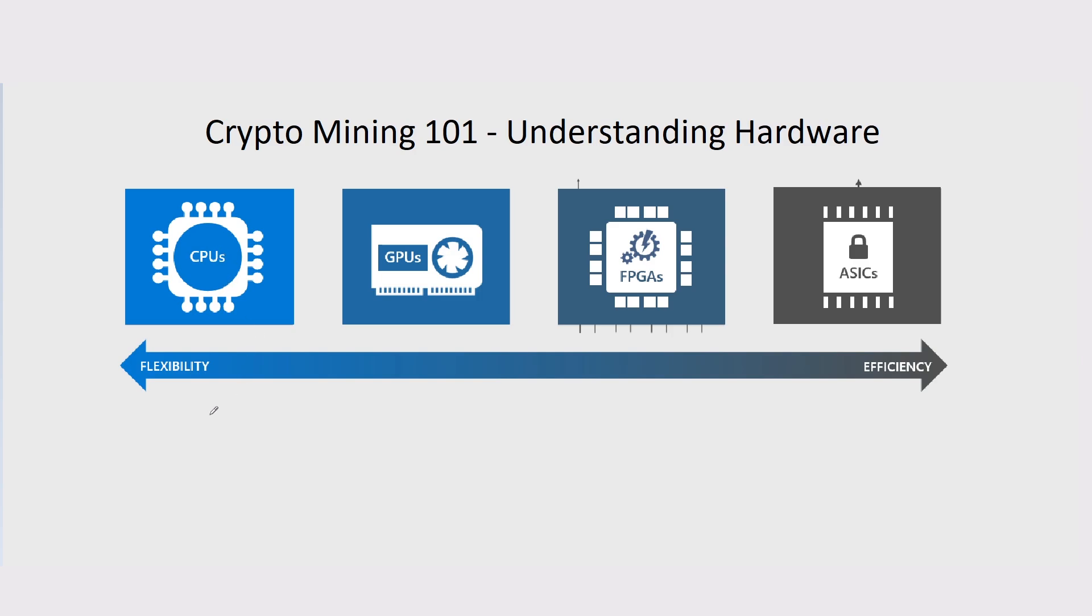With Intel, they're not necessarily used for mining that much. AMD are mainly the frontrunners in terms of cryptocurrency mining, just because they make way more powerful CPUs that can be used for mining. Intel are not specifically catered towards mining at all.